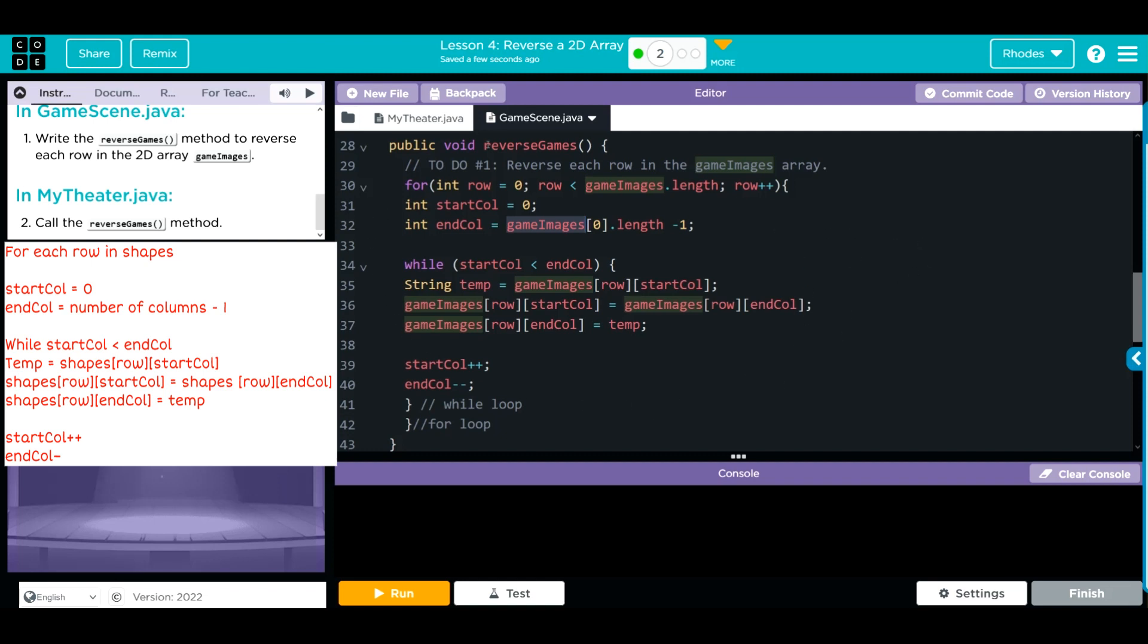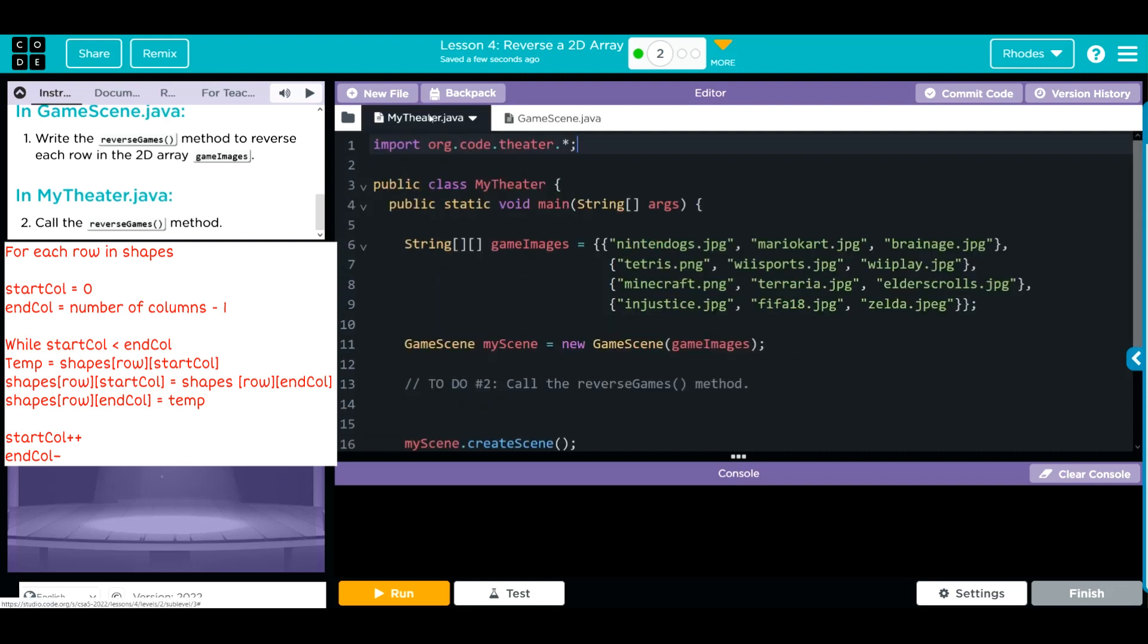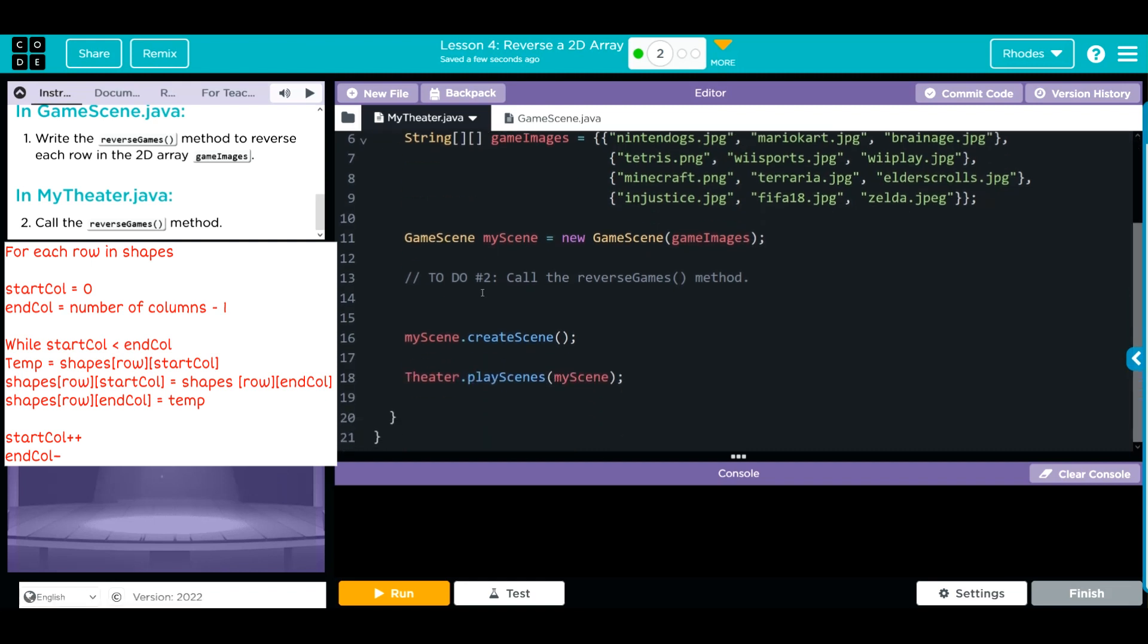That's how we reverse a 2D array. We're not done. We have to go back to MyTheater and call this. Go to MyTheater. Down here in myScene, we have to go myScene and we have to run the reverseGames method we just wrote, except we got to spell it right.